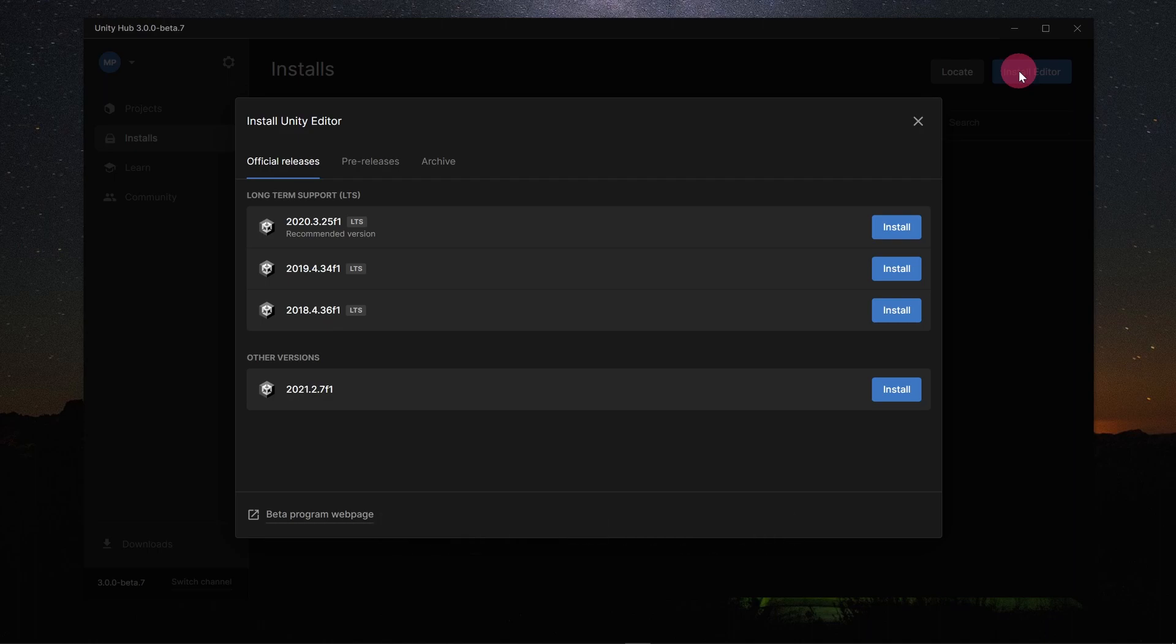These LTS releases are the most stable. They have been developed for some time and have had their feature set locked in. Further updates are simply to fix bugs and improve stability. I would recommend using LTS for professional work where stability is important.